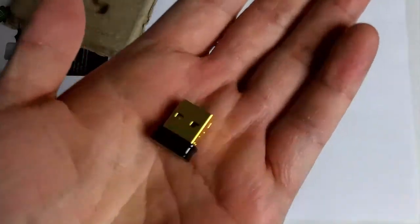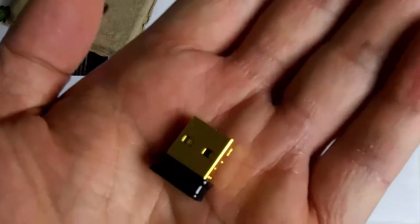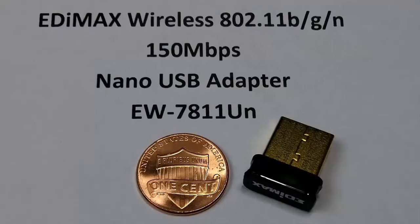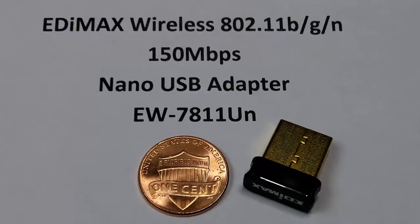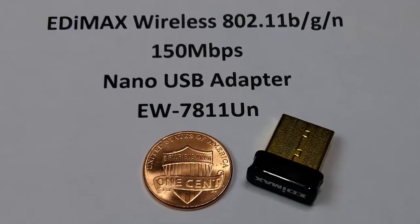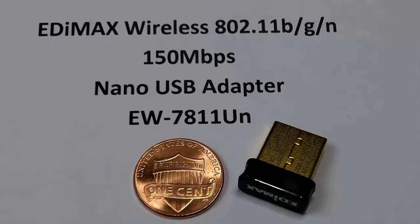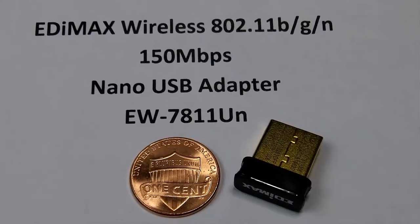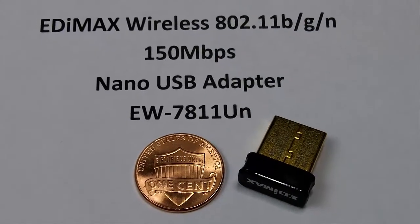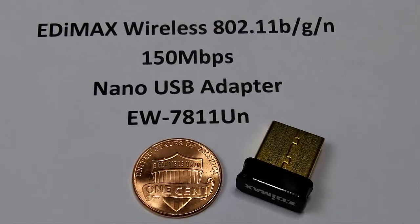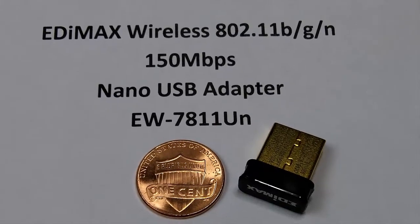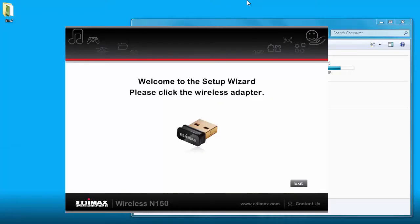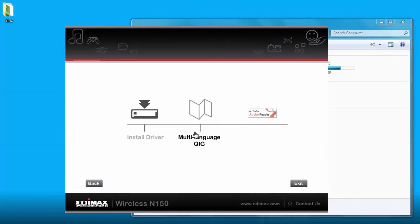And here it is. Here's a size comparison to a penny. This adapter is really small, very nice. After you insert the CD, start the autorun, click on this picture, click install driver.